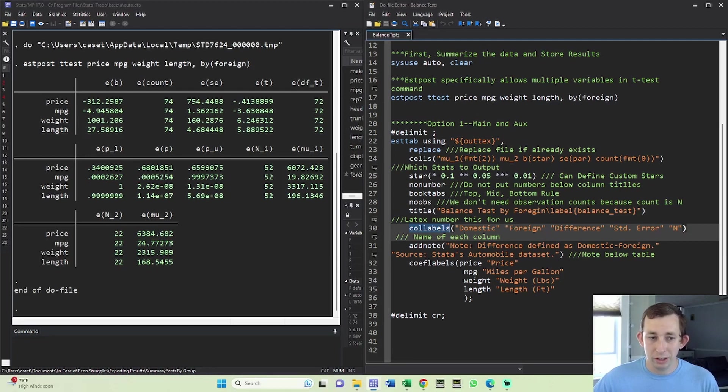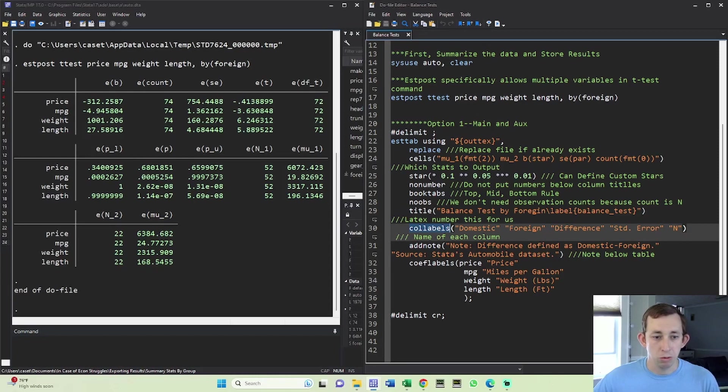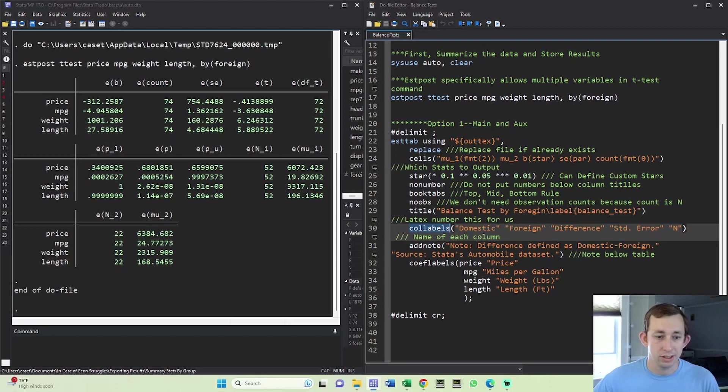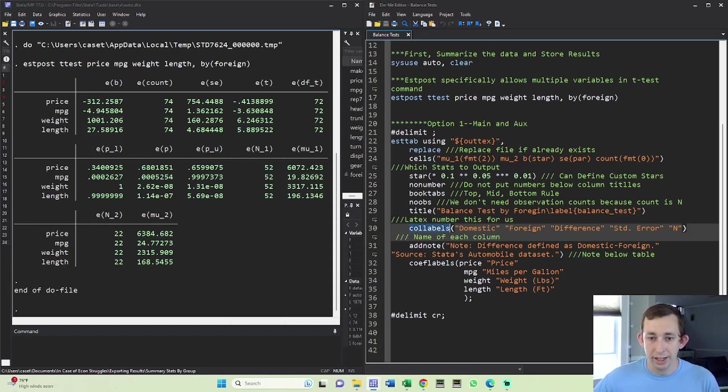If you're not sure which is which, notice that mu one is going to be generally zero and mu two is going to be one. If you're not sure you could always do like a basic summary of price for foreign equal one. And if it's 6072, you know that it's foreign; if it's 6384, you know that it's domestic. It's just a way to check to make sure you're labeling them correctly. And once I have that figured out, I'm just going to put a note that the difference is defined as domestic minus foreign just so it's clear to the reader.